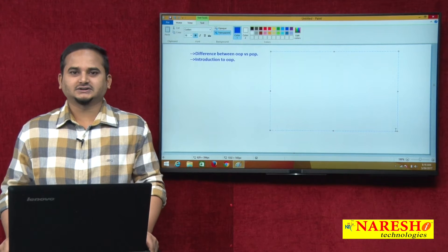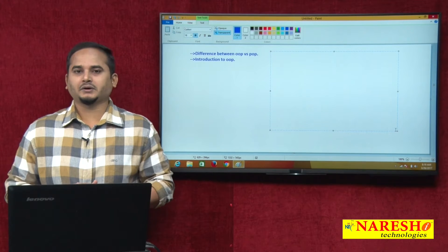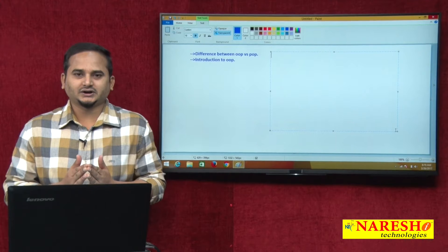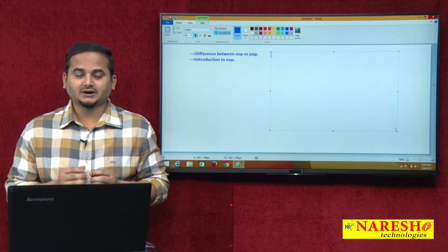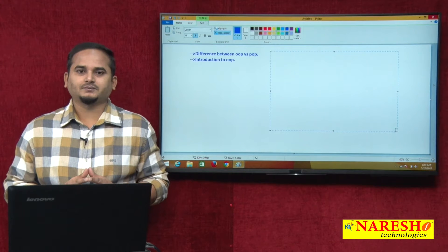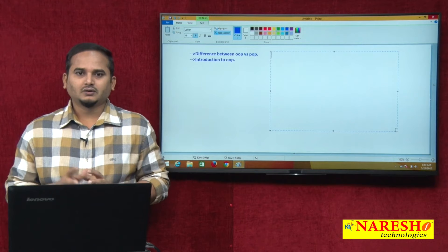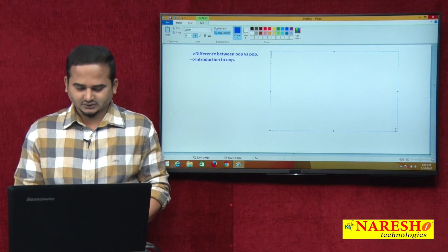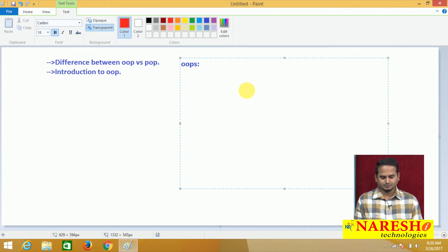Welcome to Narayasai Technologies, this is Ramchandar. In the last two videos I talked about the differences between object-oriented programming approach and procedure-oriented or structure-oriented programming approach. I also talked about an introduction to OOPS. OOPS is nothing but object-oriented programming system principle.